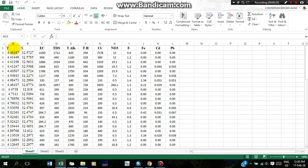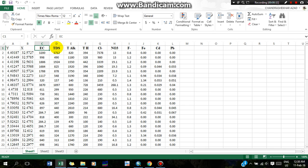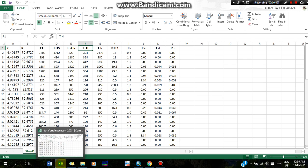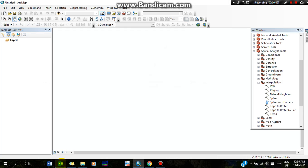In the first two columns you should have your coordinates — longitude in the first column and latitude in the second column, or vice versa. Likewise, in the next columns you should have your parameters. I have here electrical conductivity, TDS, LNP, total hardness, and so on. You must save this Excel file in 2003 format.